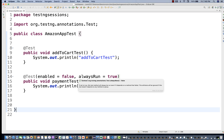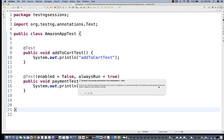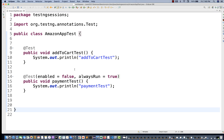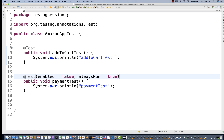Now, what do you mean by `alwaysRun=true`? According to documentation: if set to true, this method will always be run even if the method it depends on has failed. So if this particular test is dependent on some other method and that dependency test is still getting failed, TestNG will still execute this particular test. The attribute will be ignored if this test does not depend on any method or group.